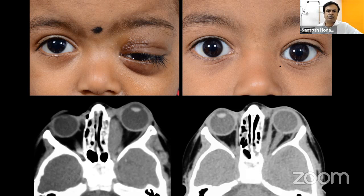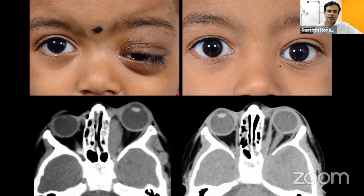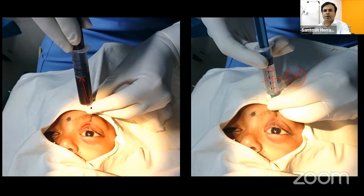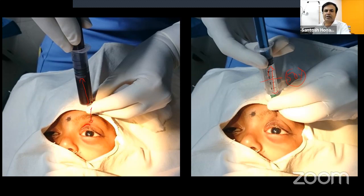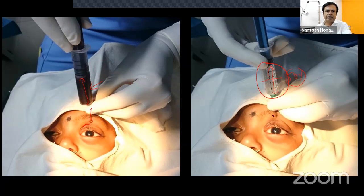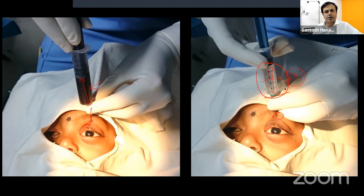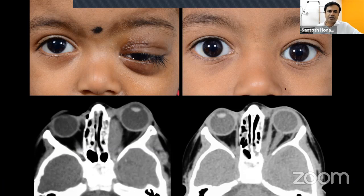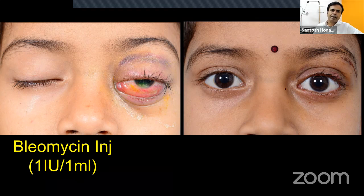After aspirating the chocolate cyst and injecting bleomycin, the patient does well. The key tip is to leave the needle right inside the macrocystic cavity without moving it, then simply switch the syringe from the one that aspirated blood to the one containing bleomycin — so you stay in the macrocystic cavity and don't inject somewhere else where the lesion may not be.